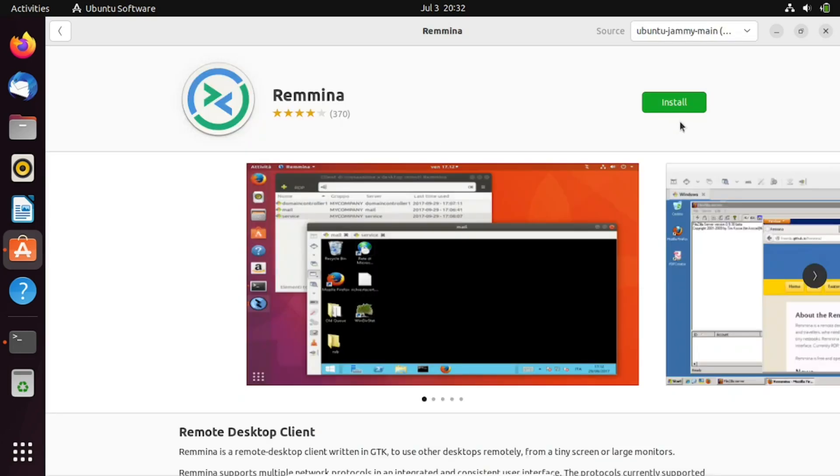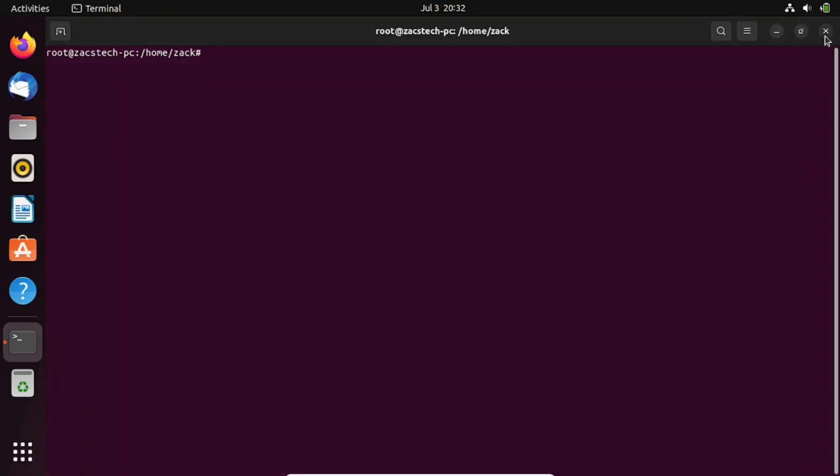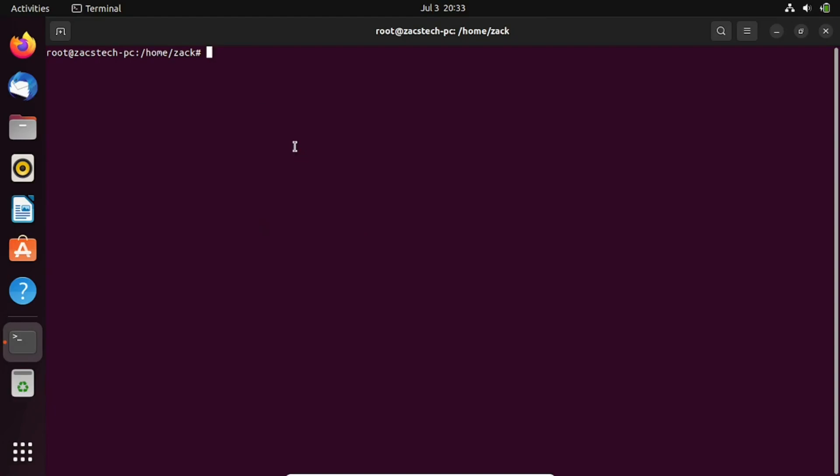I prefer installing applications via the Ubuntu PPA, so let me show you how to install Remina using the command line. First, add the Remina PPA repository using this command line.